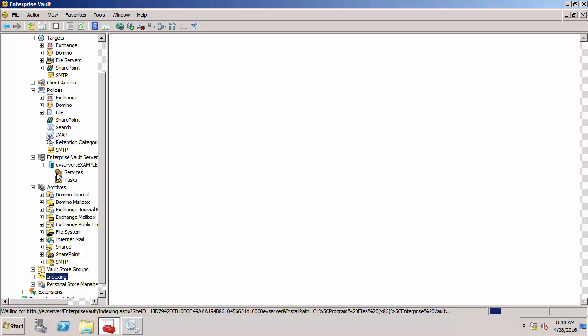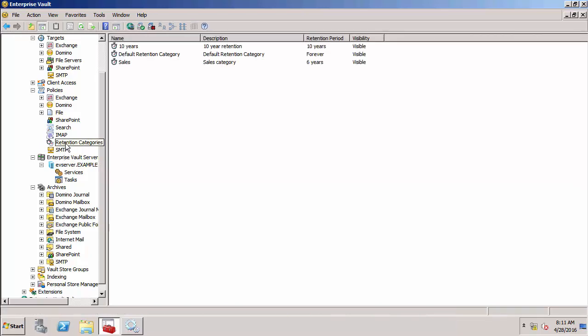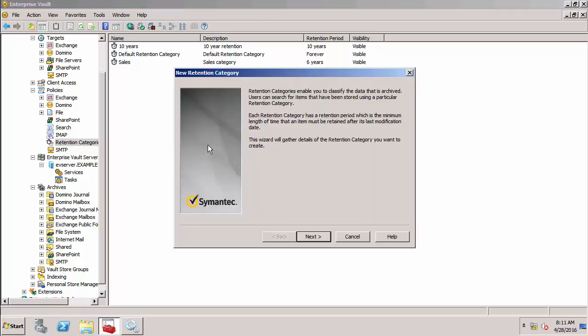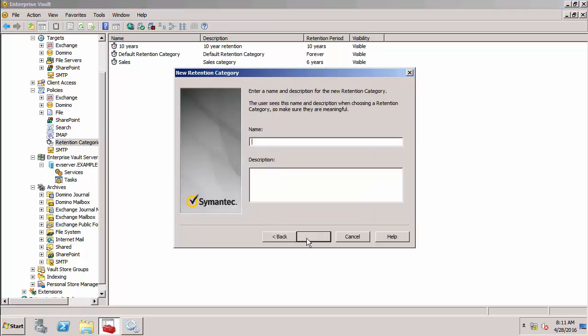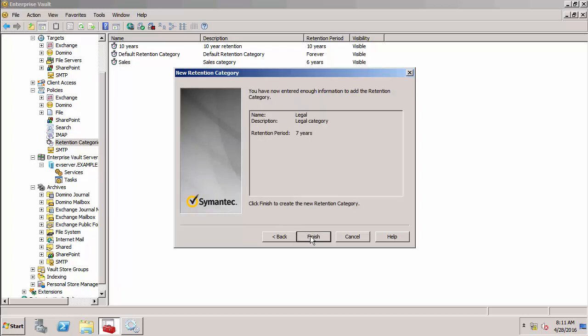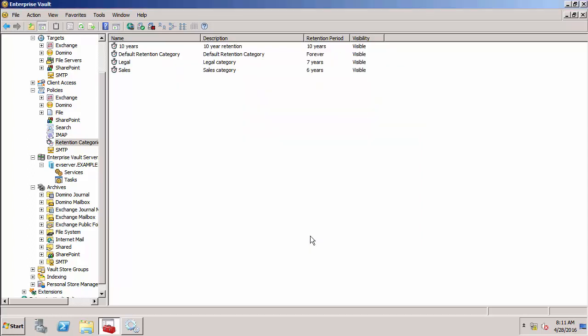What I want to do first is show you retention categories. We can see that we've got three retention categories at the moment. What I'm going to do is create a new one. I'm going to call this legal. I'll specify the number of years for this retention category. This is going to be seven years, or you can retain items forever.